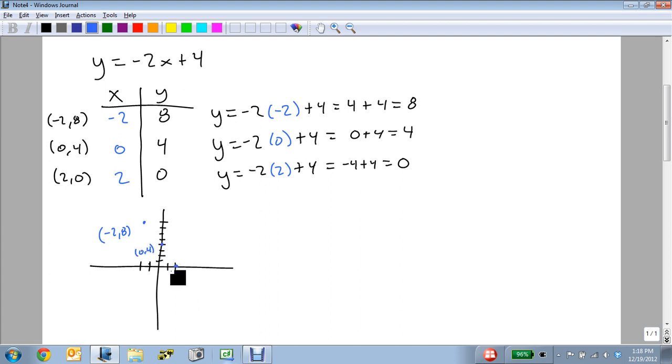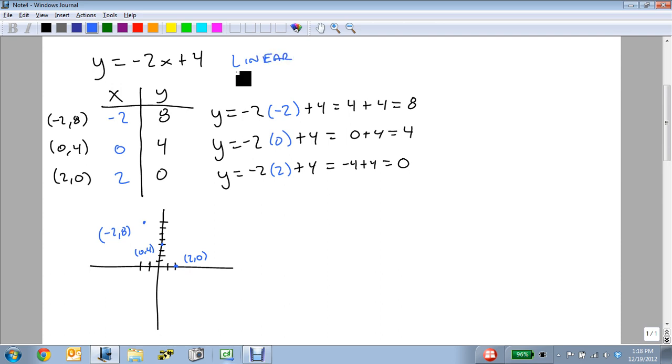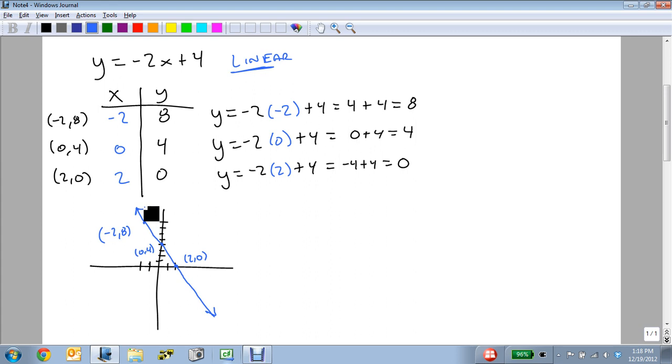With these three, and keeping in mind that this is a linear equation, so it's a straight line, the line in the word linear helps us remember that. So we can draw our straight line, and this just keeps continuing along this direction. We've now graphed y equals minus 2x plus 4.